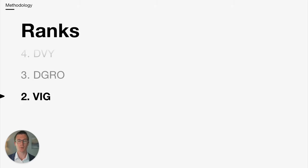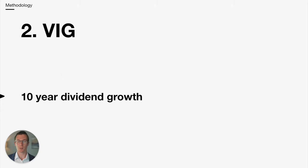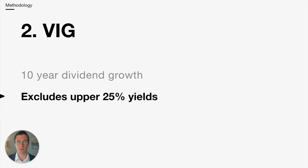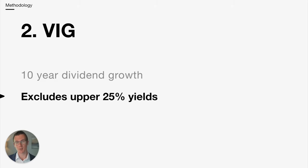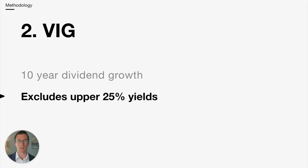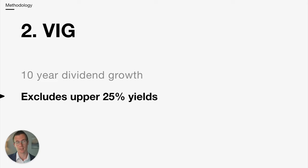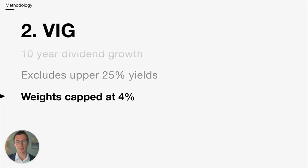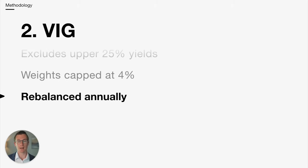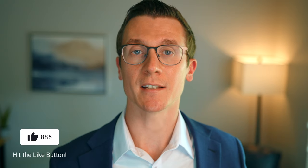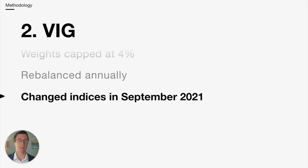Number two is VIG. VIG requires at least 10 years worth of dividend growth. They also exclude the upper 25% of yields. The reason they do this is generally higher yielding companies will have more risk. The market is pricing them lower relative to the dividends they're paying, which suggests they may cut their dividends. The weights for each stock is capped at 4%. And then they rebalance VIG annually. It's also worth noting that VIG actually changed the indices. As of September 2021, they now follow an S&P index.